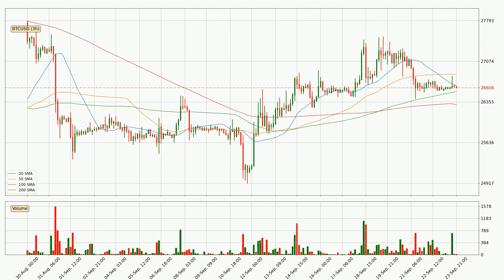If there were to be a break either way, it means that there could be a continuous move in that direction. Notably, the current price is above the 200 SMA, which is perceived as a strong support.